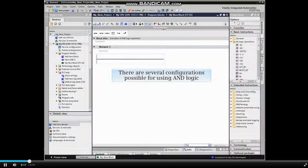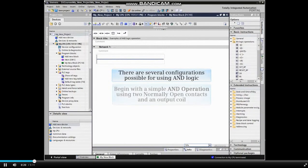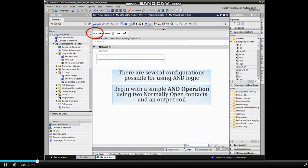There are several configurations possible for using AND logic. The first example will be a simple AND operation using two normally open contacts and an output coil.